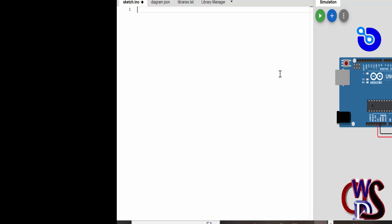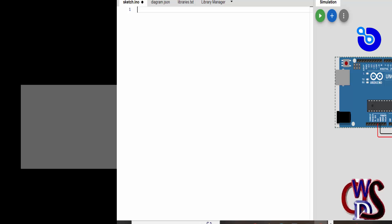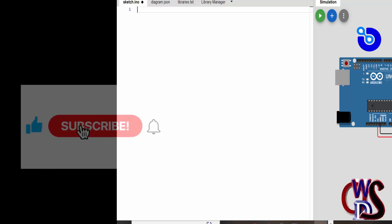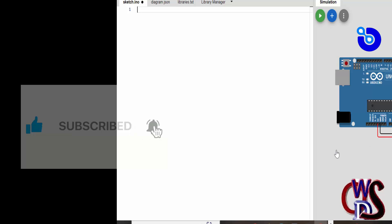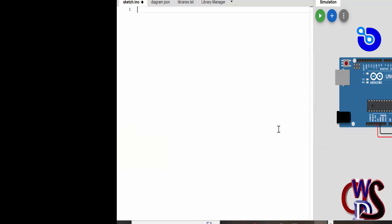Ground stick goes to ground, VCC goes to plus 5 volts of the Arduino. The clock goes to the A5 of the analog pin while the SD goes to the A4 of the analog pin.